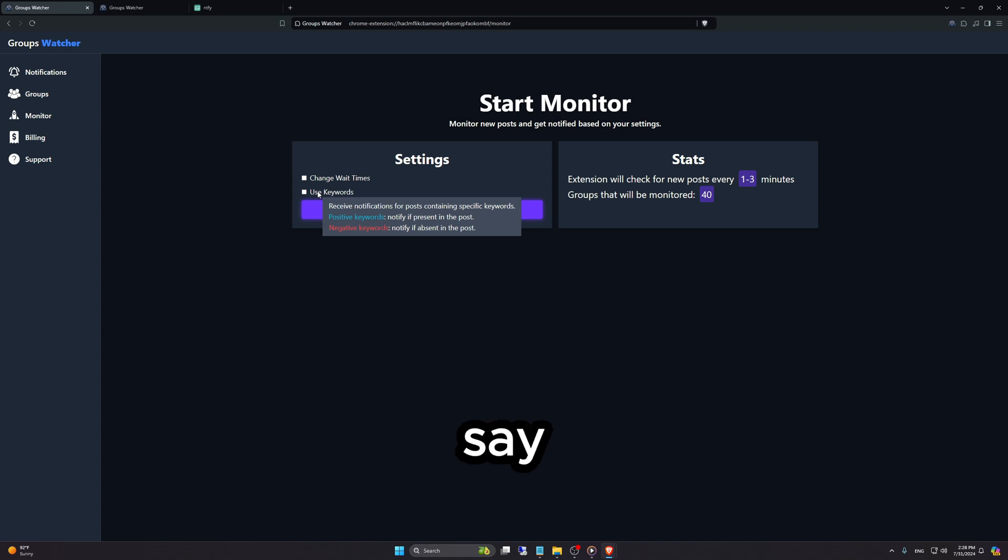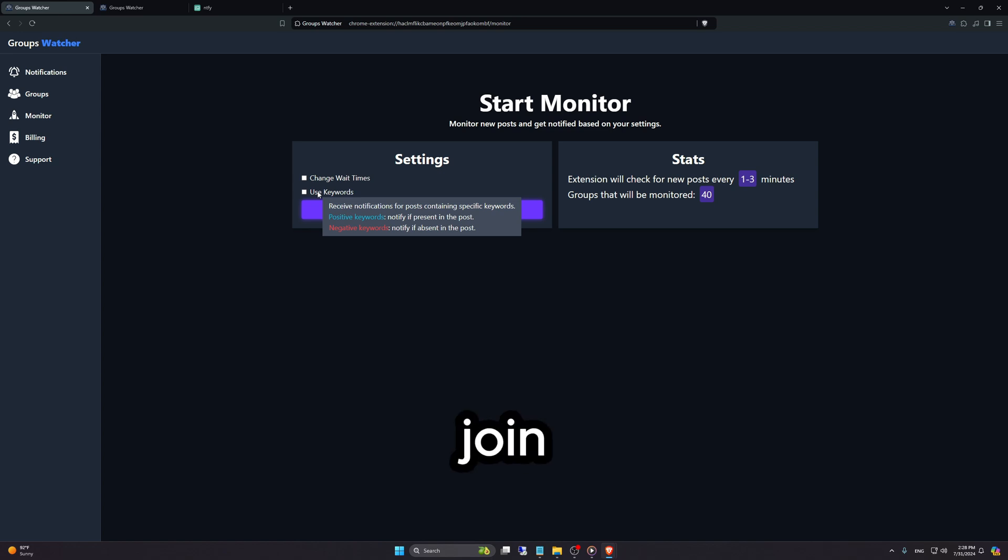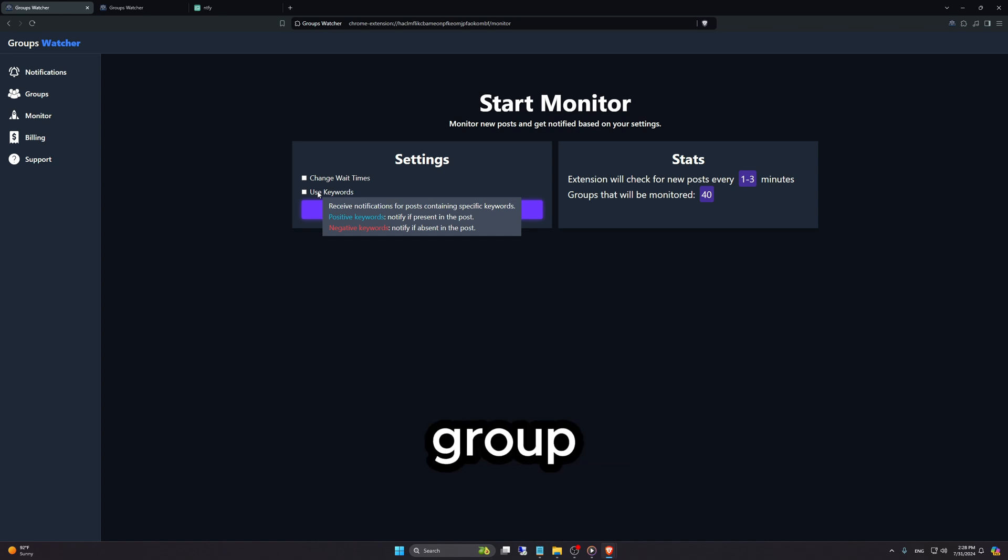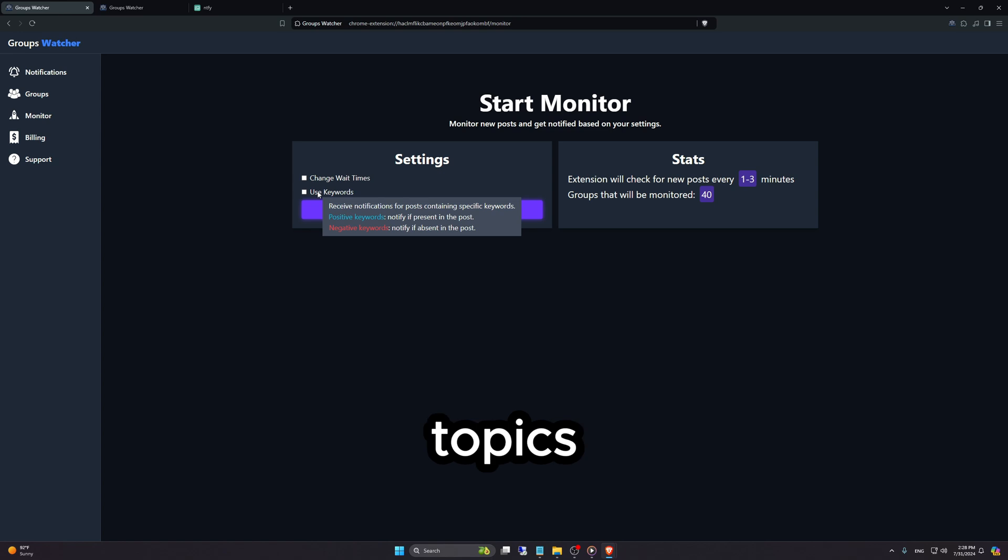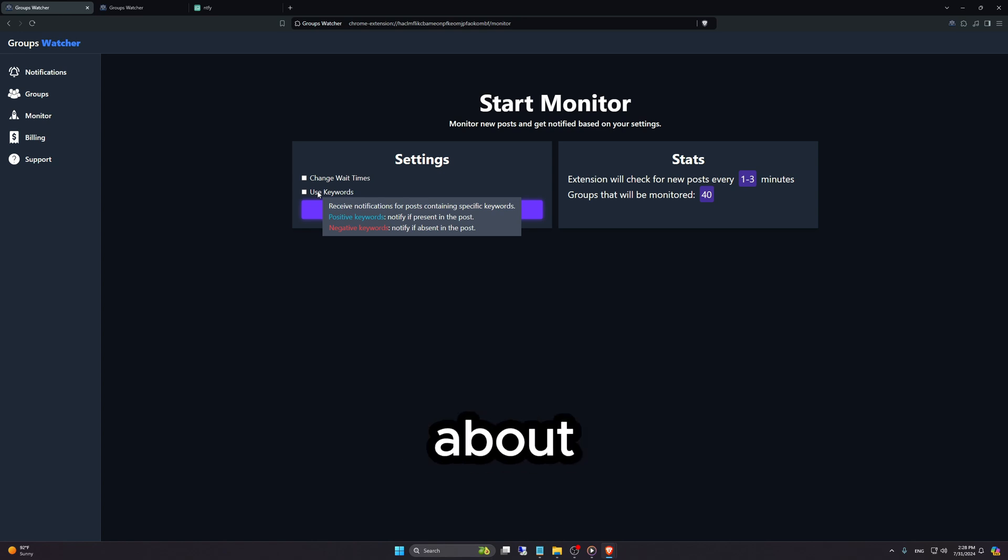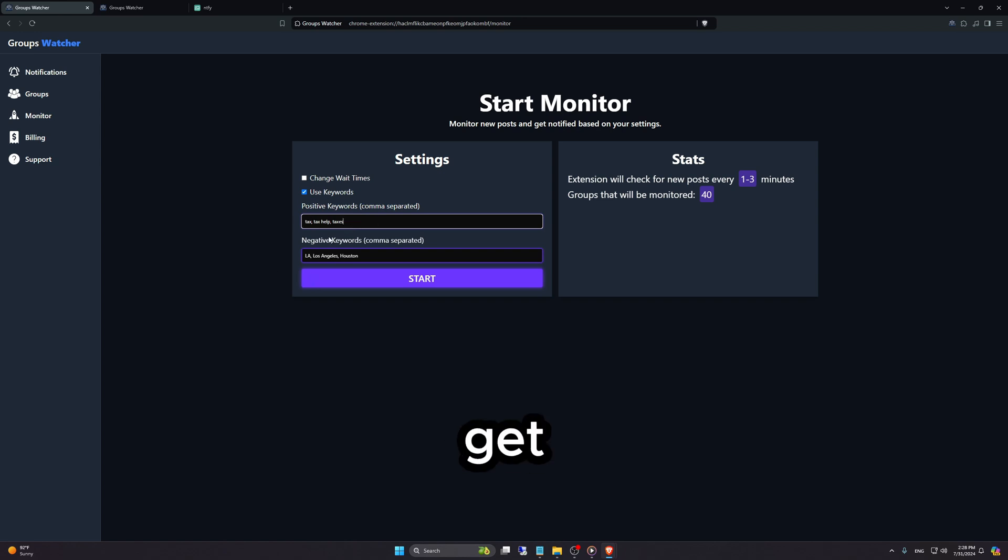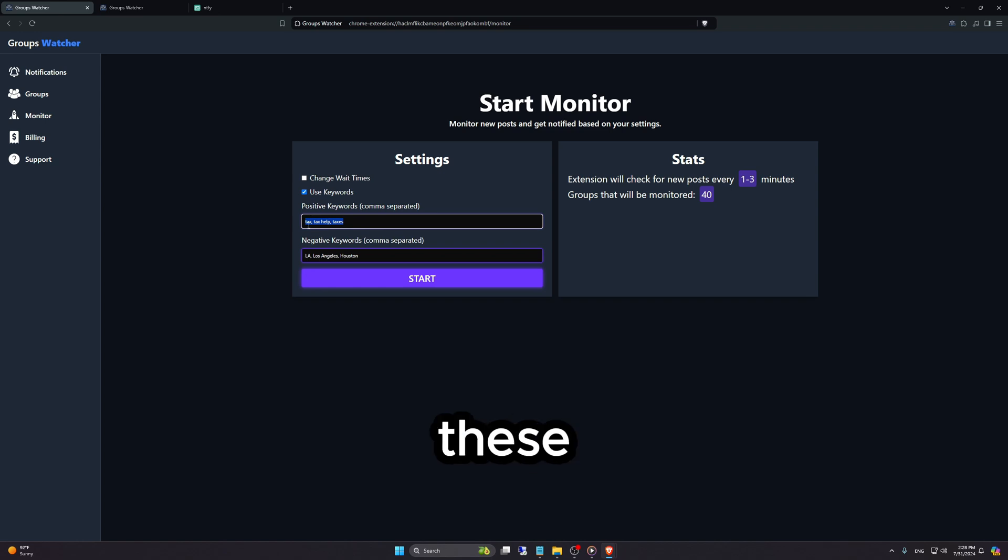Let's say you are a tax agent looking for clients, so you join Facebook groups regarding business owners or entrepreneurship. In those groups, there's a bunch of topics and you only want to get notified about topics related to taxes. You can select positive keywords so you'll only get alerted about a post if it contains any of these keywords.